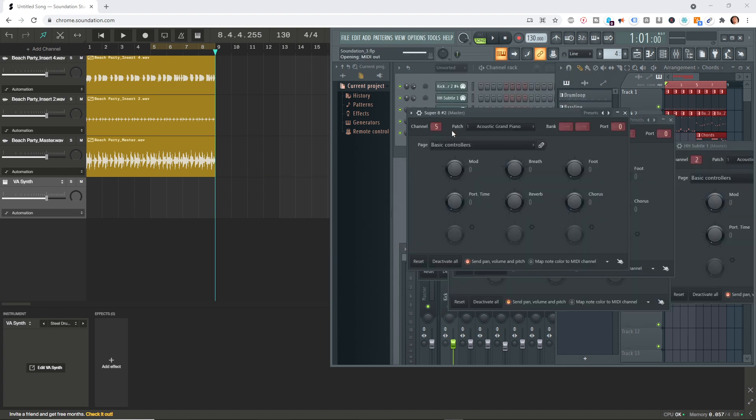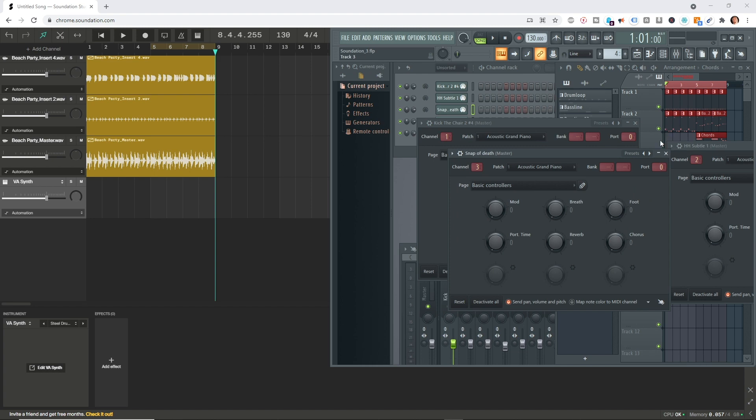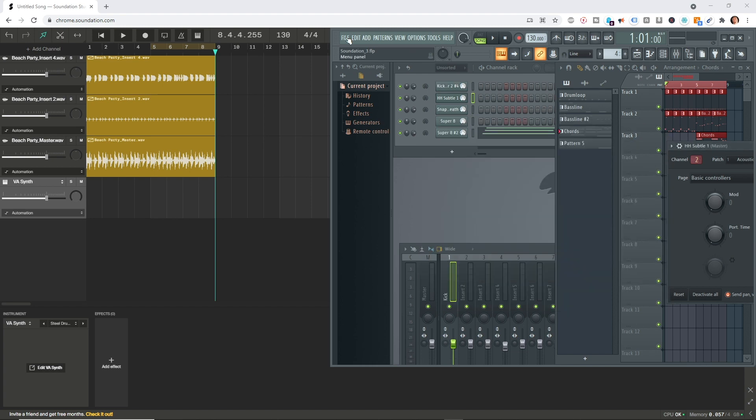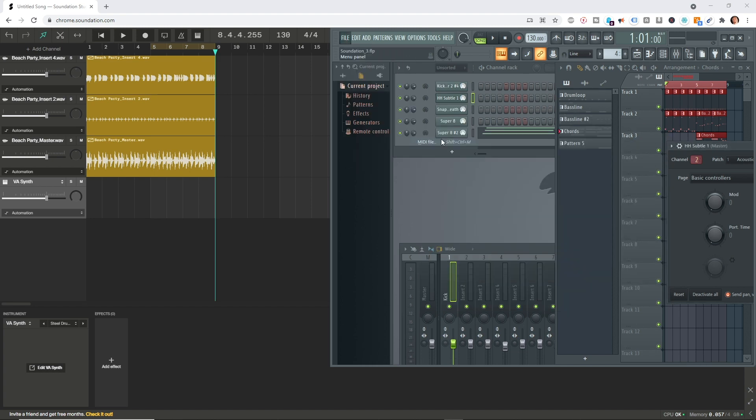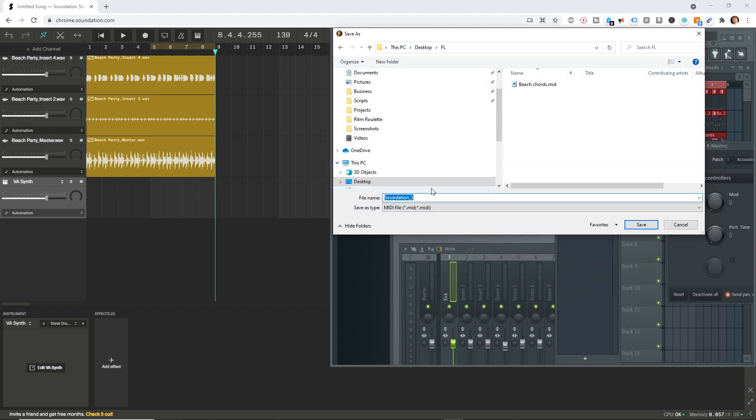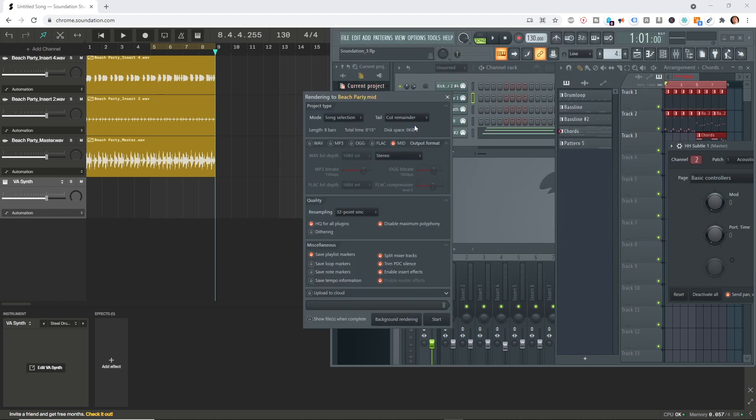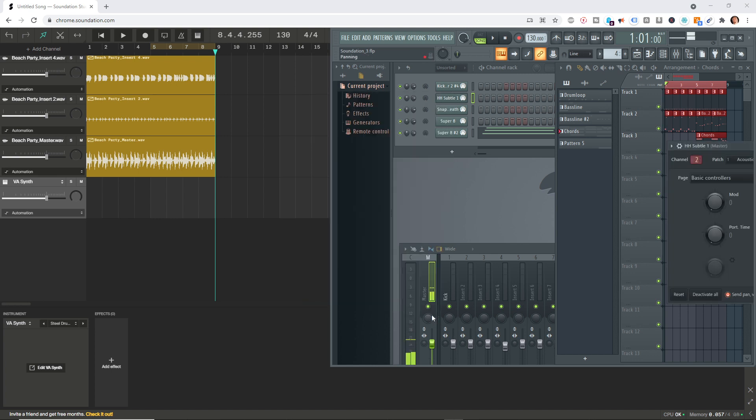Okay, you can close all these windows down. Now let's go to File, Export MIDI File. This up here and down here doesn't actually apply when you're exporting a MIDI file, so never mind that. Just click start.